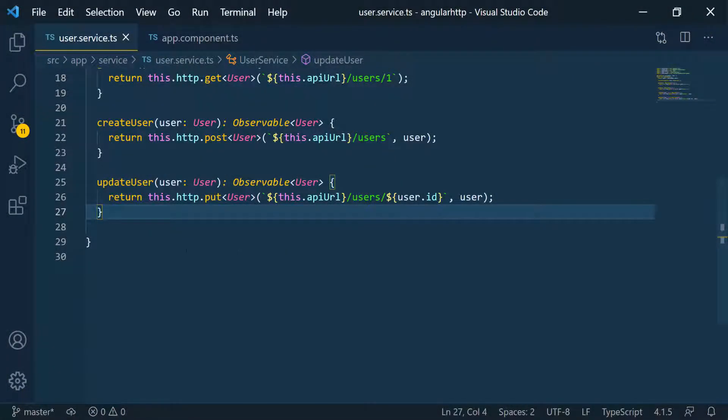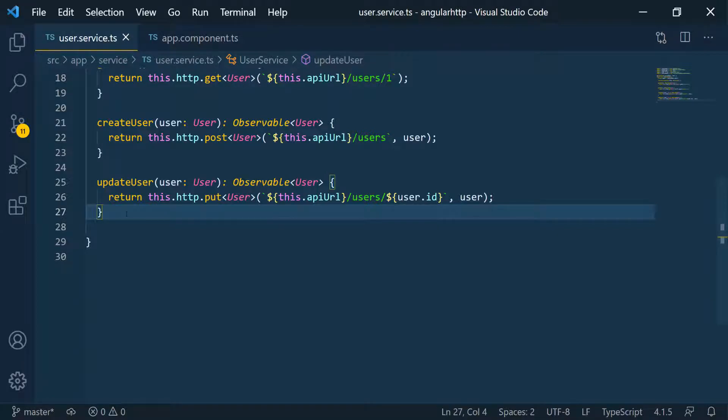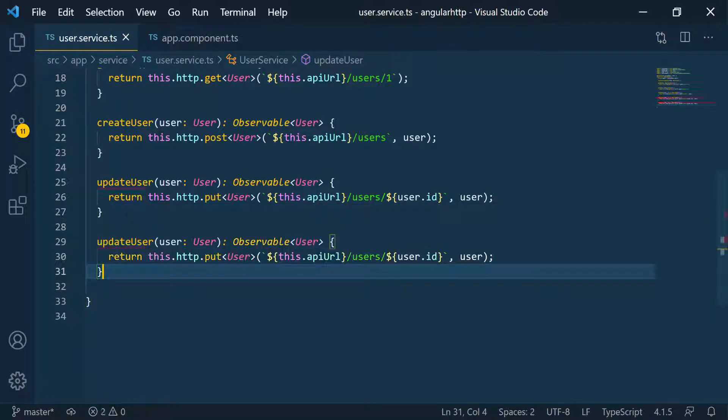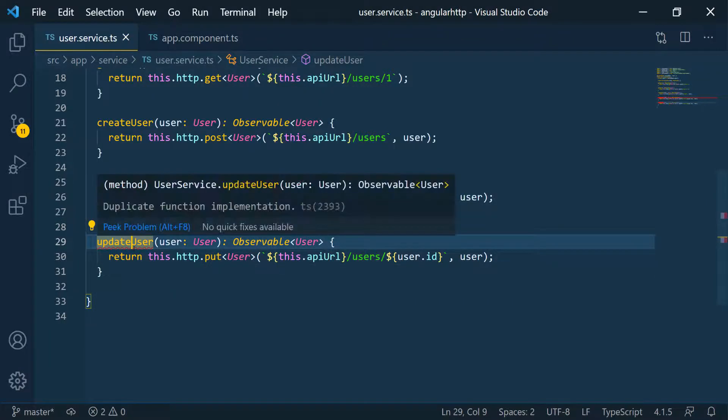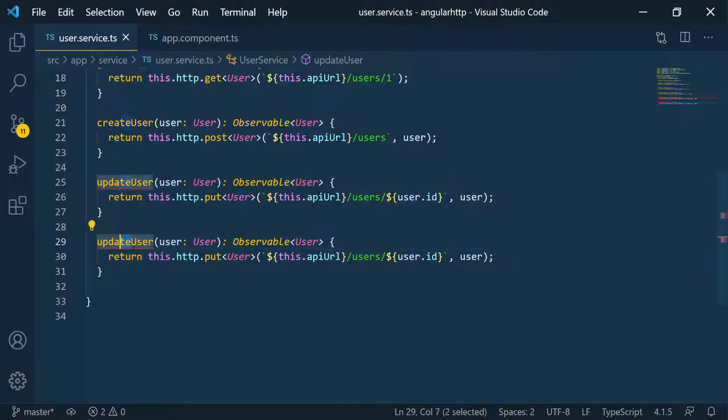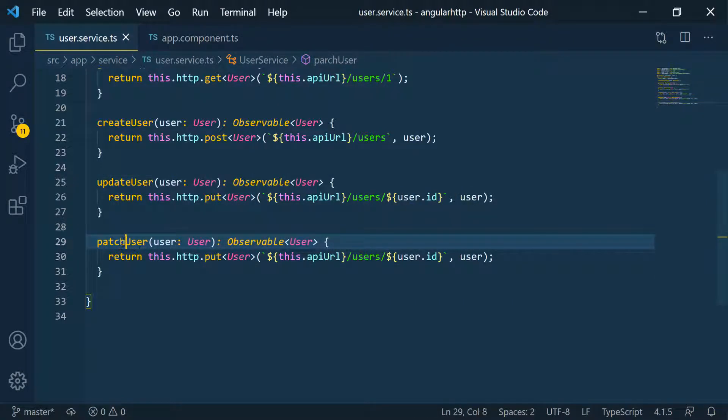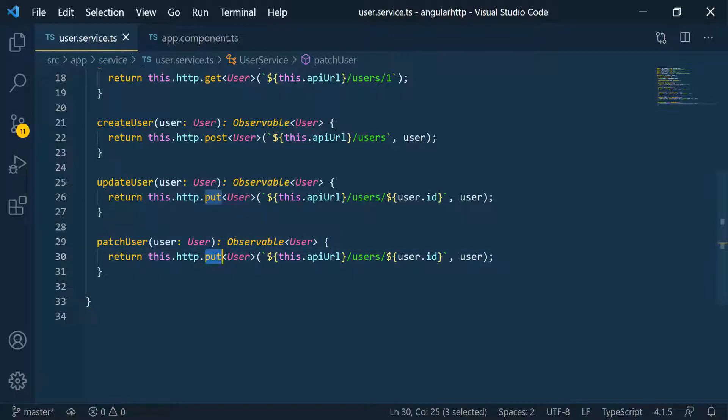So back in VS Code, I'm going to copy this function again, and I'm just going to go down and call it update user. Since we can't have the same name twice, I'm going to do maybe patch user or something. So patch user, so that we can send the patch request.